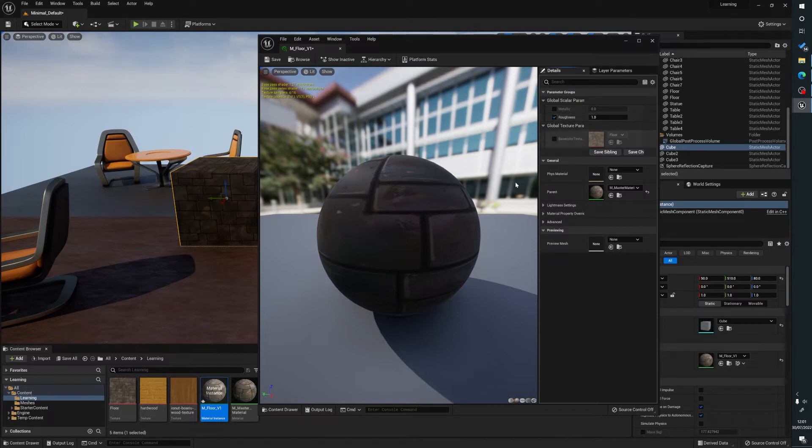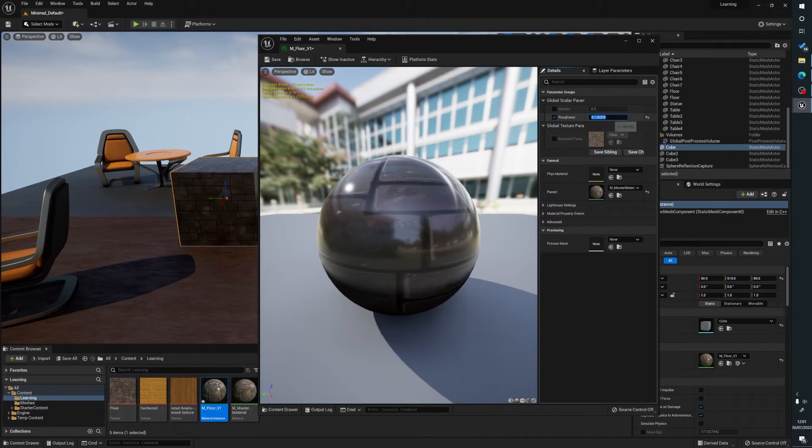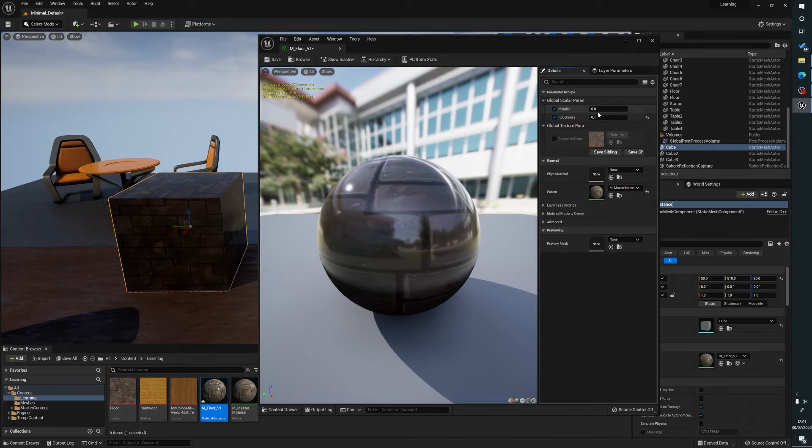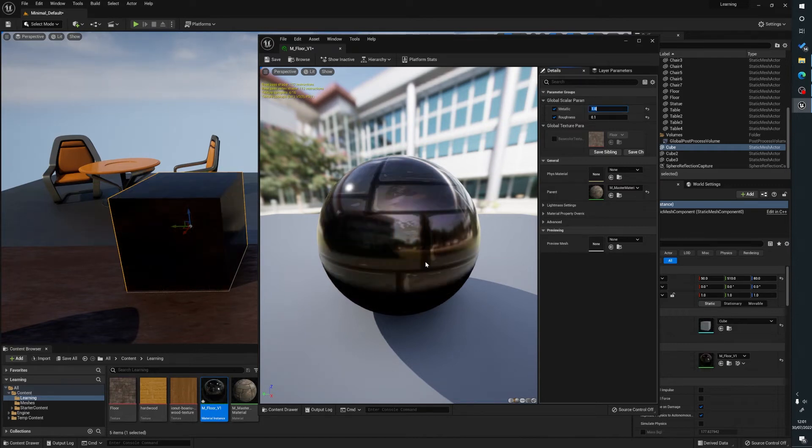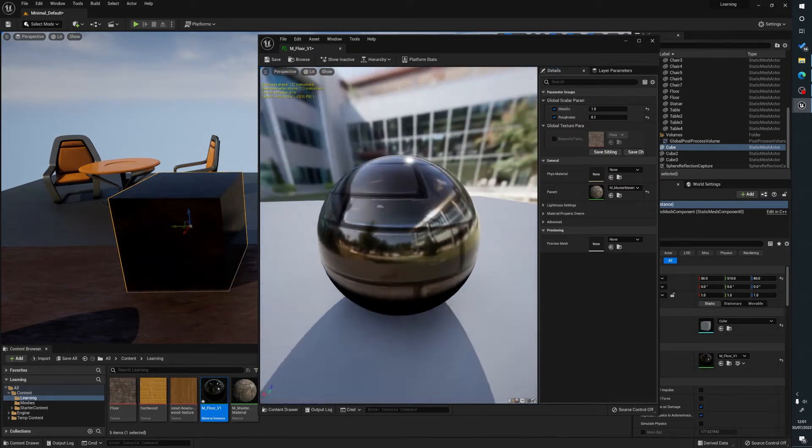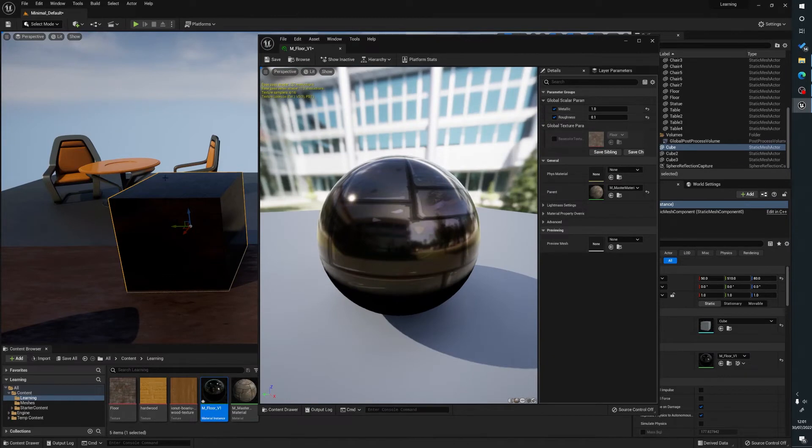So now what we can do is we can click on roughness and we want this shiny, so we can drag that down and you can see here our texture here is now shiny. And we can say well we want it to be more metallic, you can see it's more metallic.